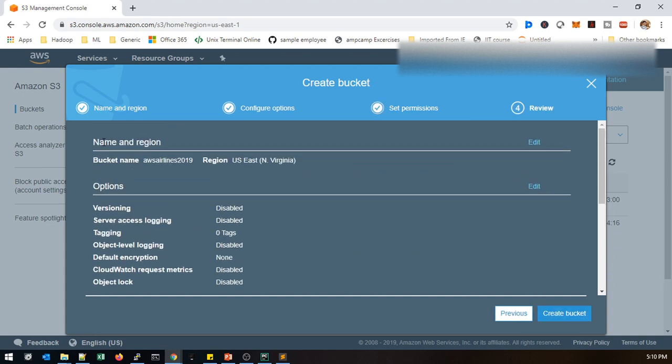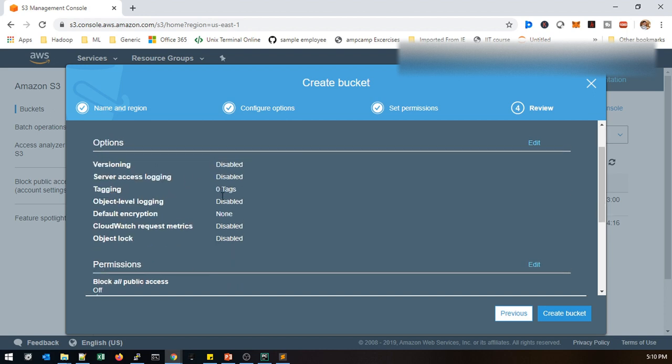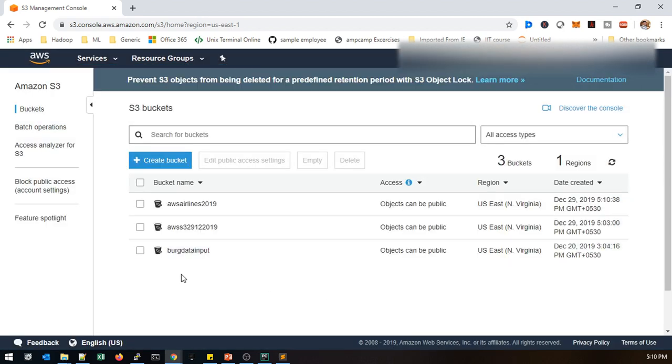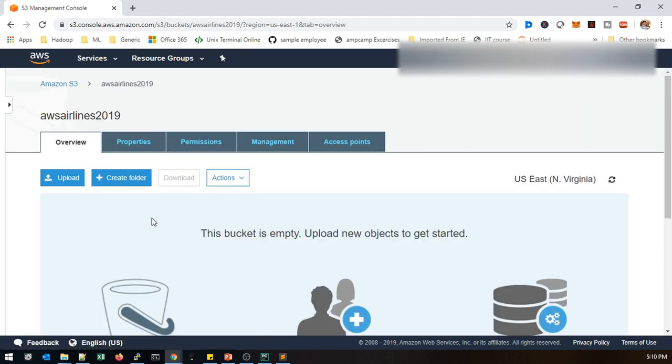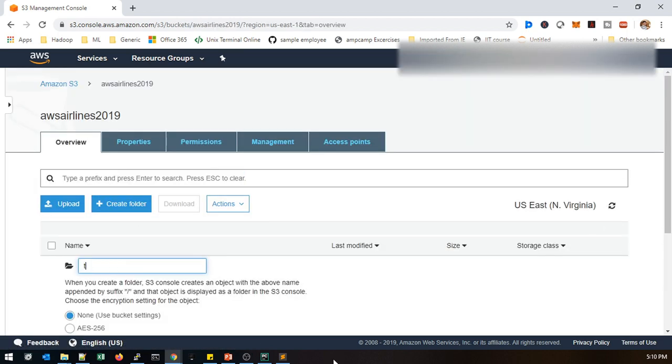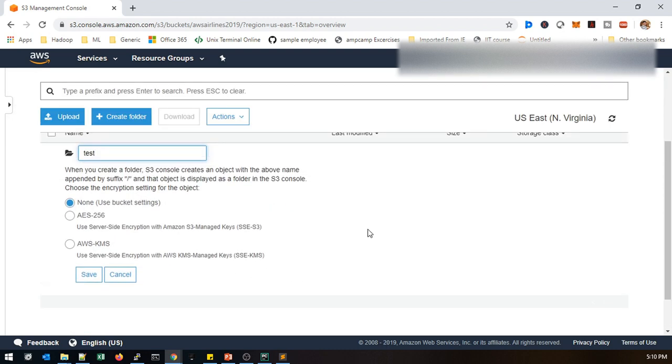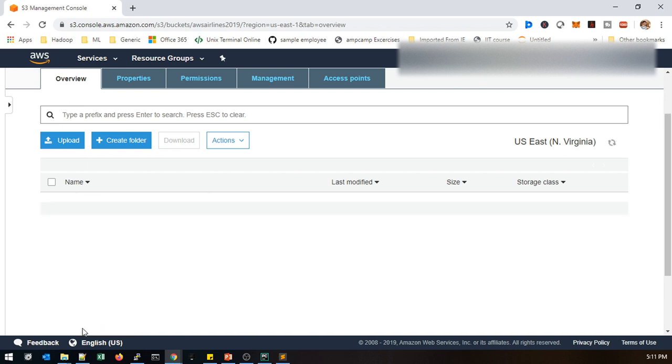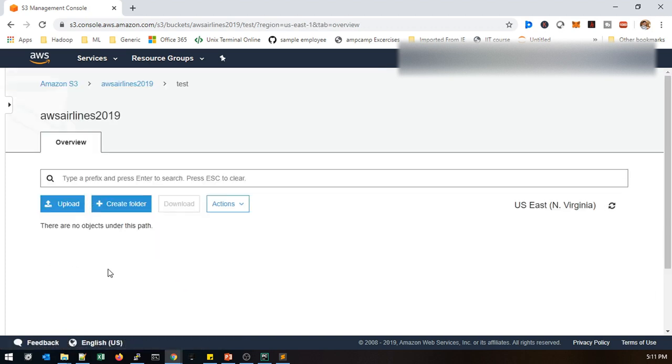This is summary data for the properties for this S3 bucket that you can see here. Provide Create Bucket, that's it. Now that bucket is created. Now you just load the data. I'm going to create a new folder called Test. They will be providing some encryption keys - AES and AWS KMS keys. For this sample scenario we will not be using this, we just use it as non-encrypted only. Now the folder is created.